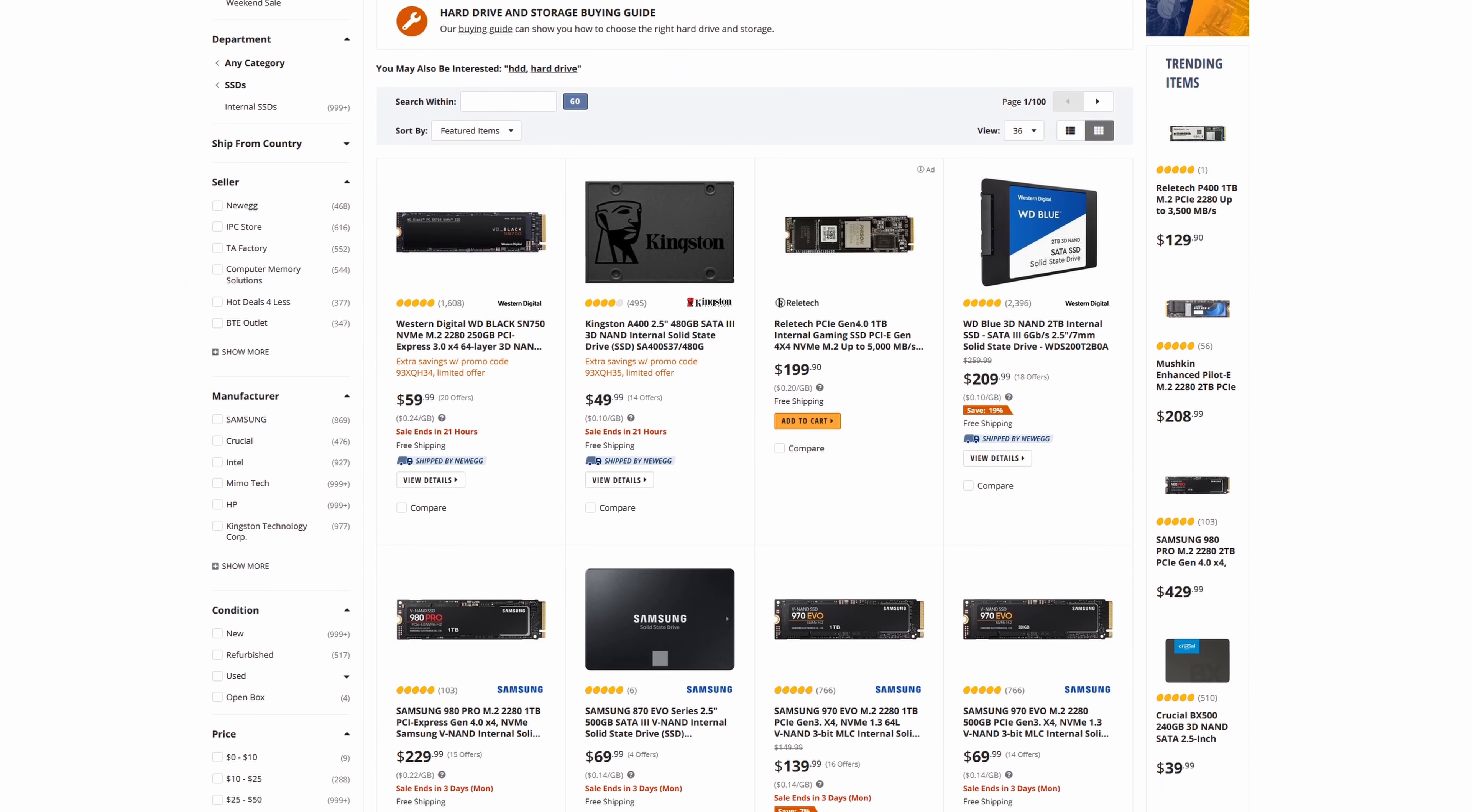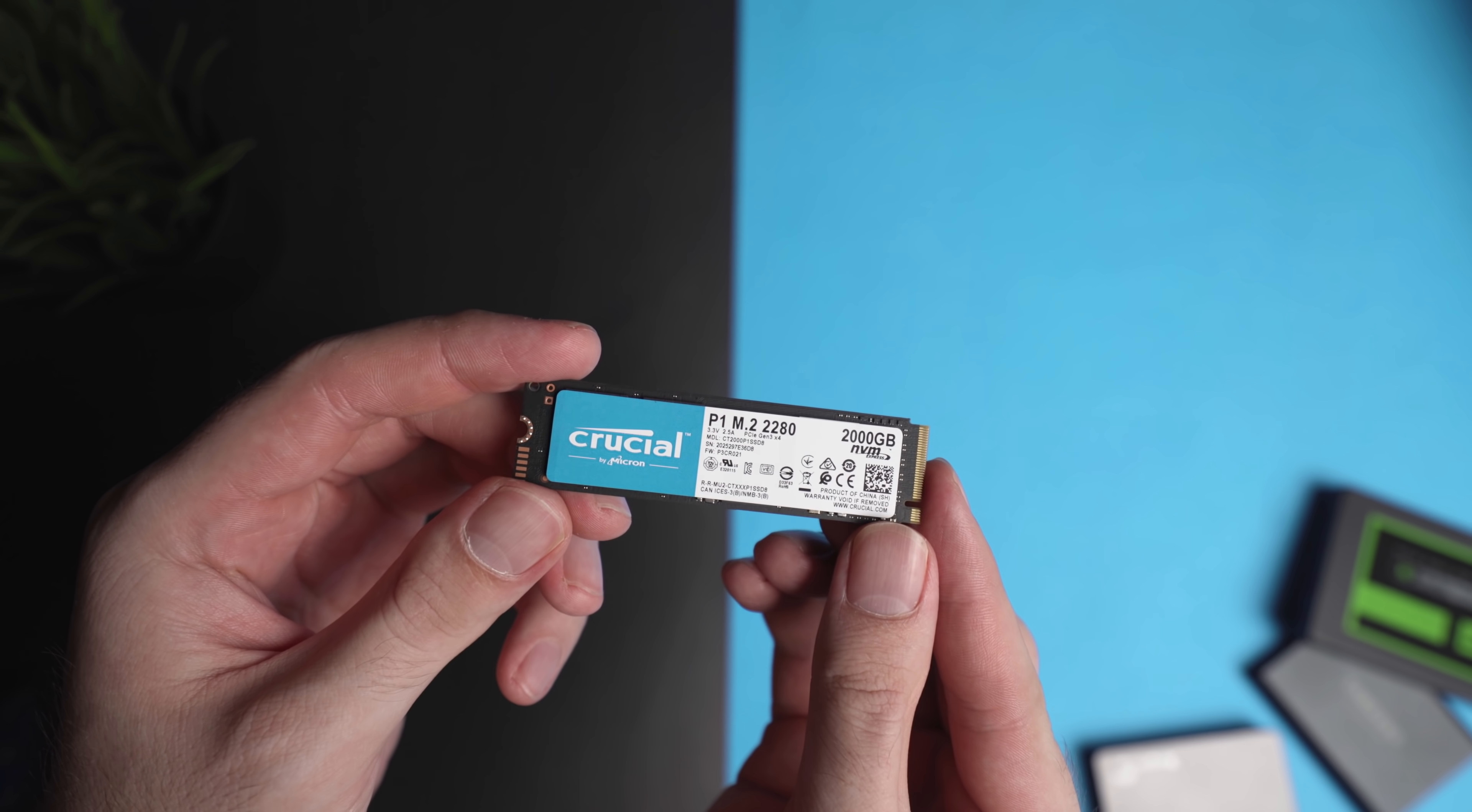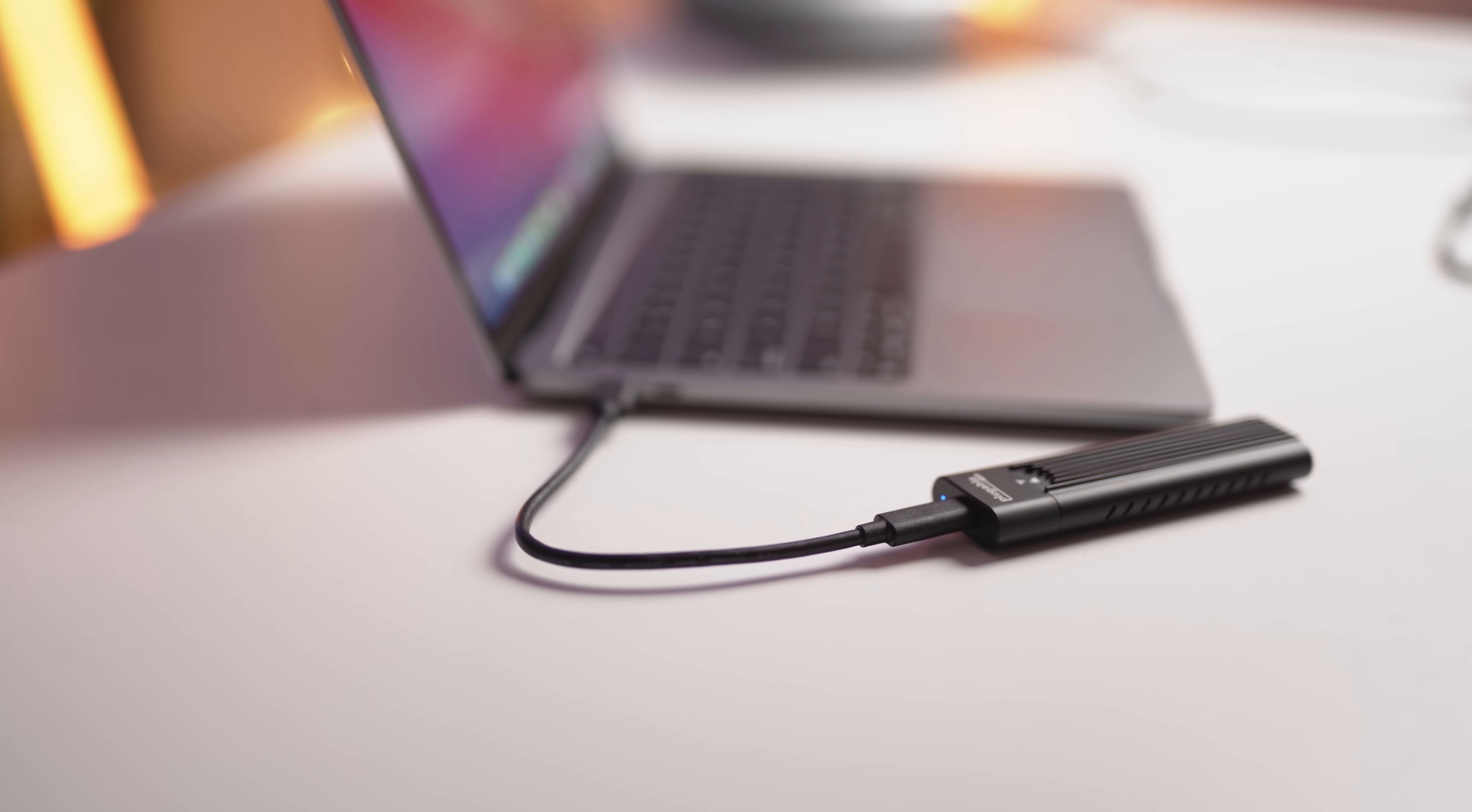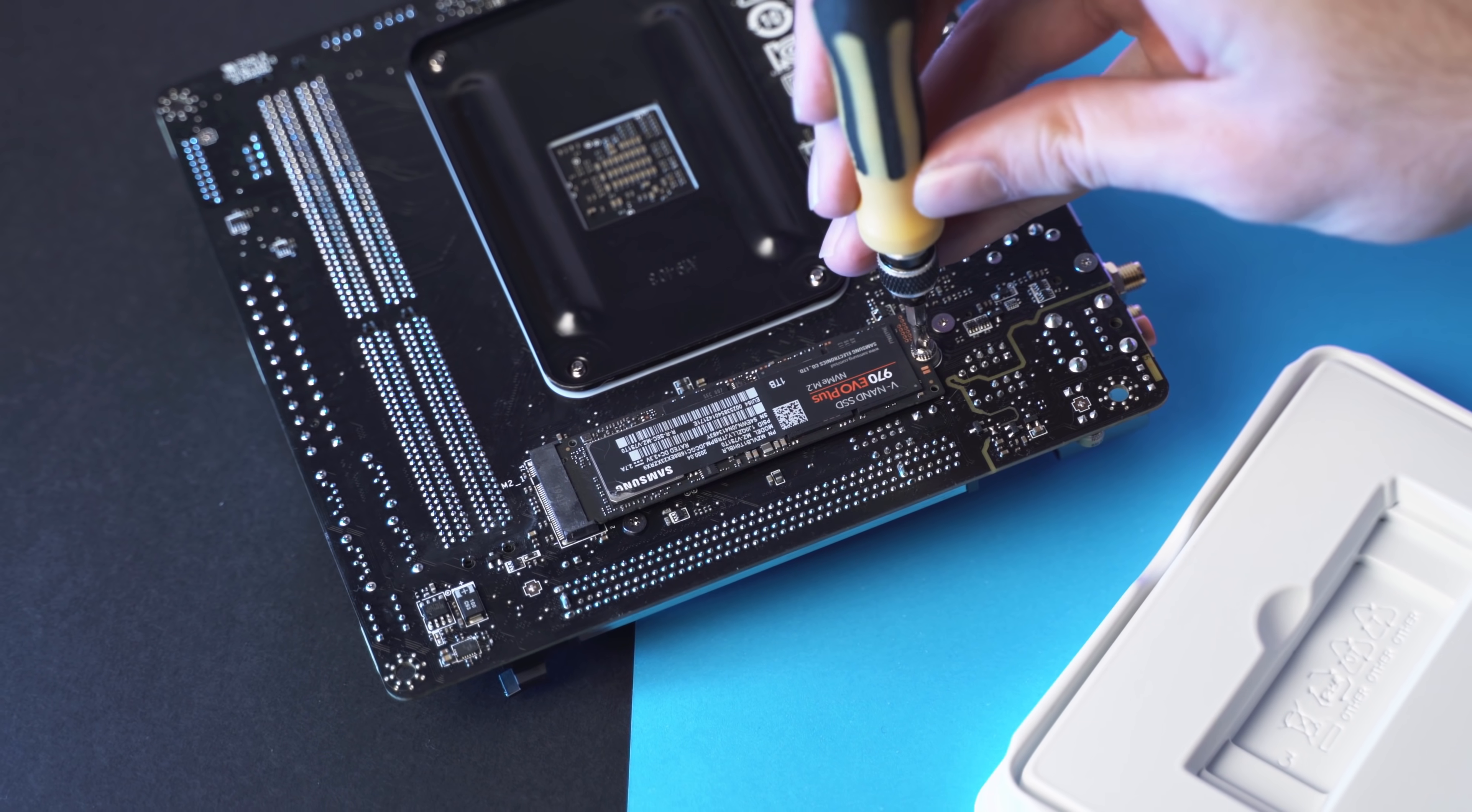In my search to find the next best storage option, I came across NVMe M.2 enclosures. They're relatively inexpensive and allow you to connect NVMe M.2 SSD drives via a USB or Thunderbolt port directly to your computer. I use M.2 drives in my Windows editing PC, but I've never used them externally via an enclosure.